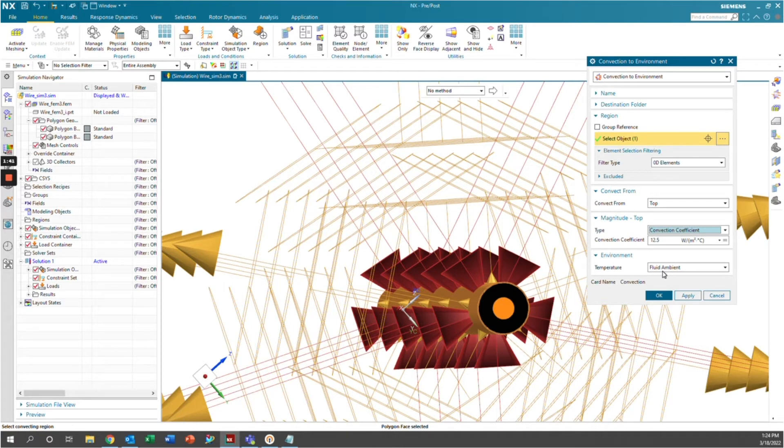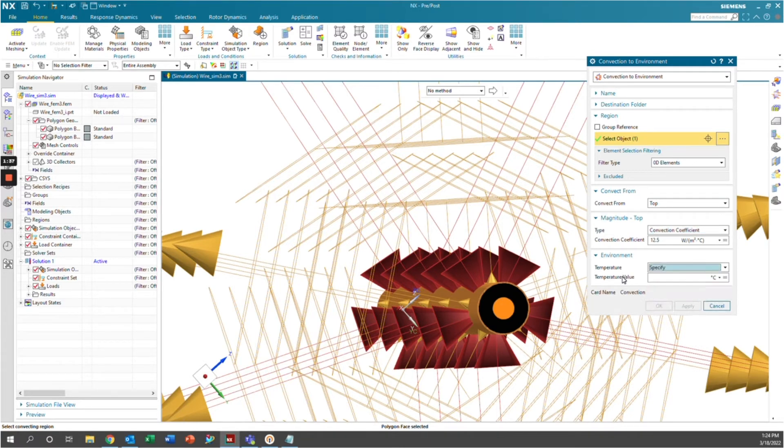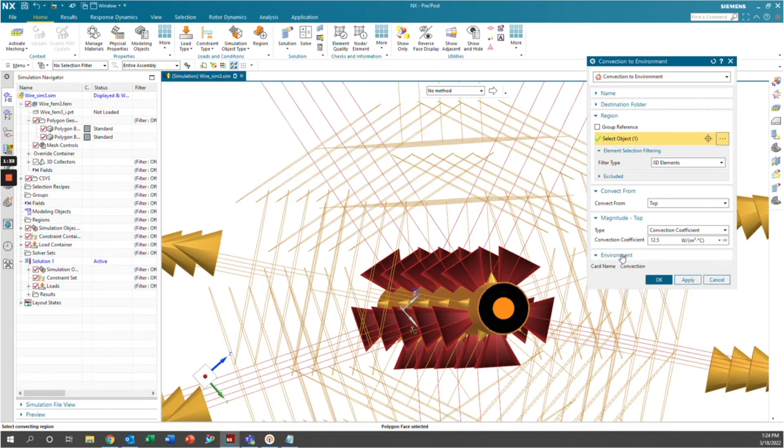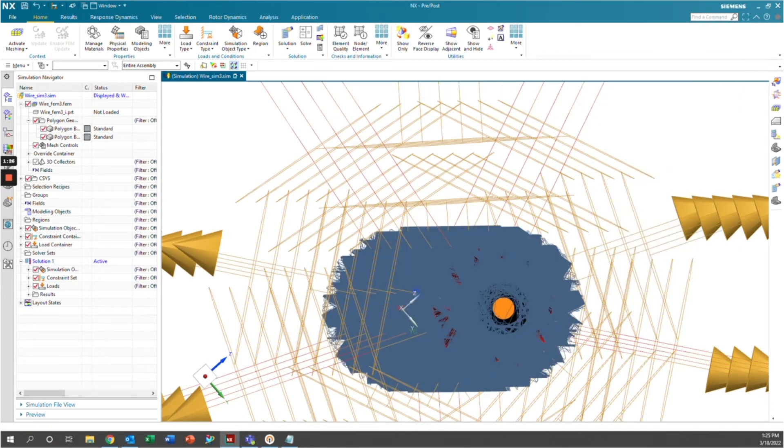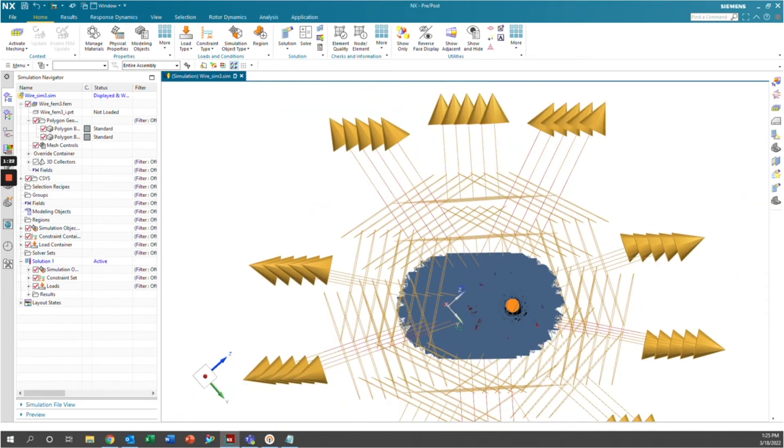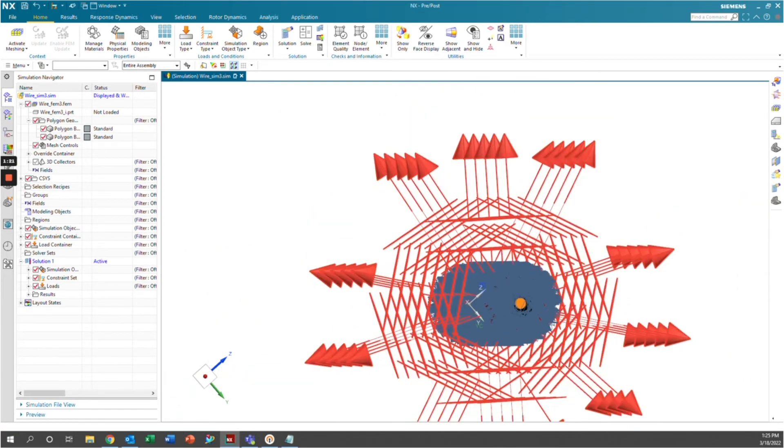The next thing we need to define is what is the temperature of the ambient environment. So we'll go ahead and specify here in this temperature. And we're going to say the ambient environment is at about 25 degrees Celsius, around room temperature. And that should be good to go here for our convection. And you'll see it will generate all those convective elements here. And then we're good to go.